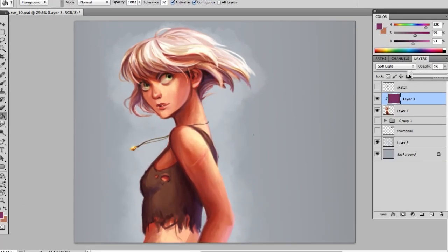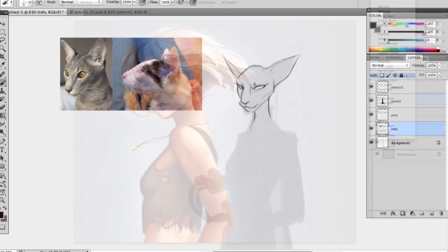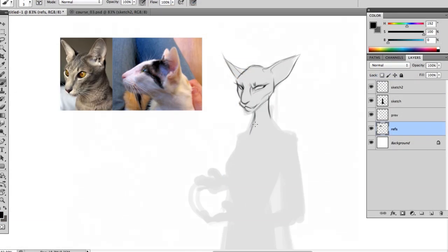In this course we are going to learn to design, develop and paint original characters in Photoshop. Some of the different skills we're learning is how to create original ideas and expanding on them, designing quickly and using time effectively.